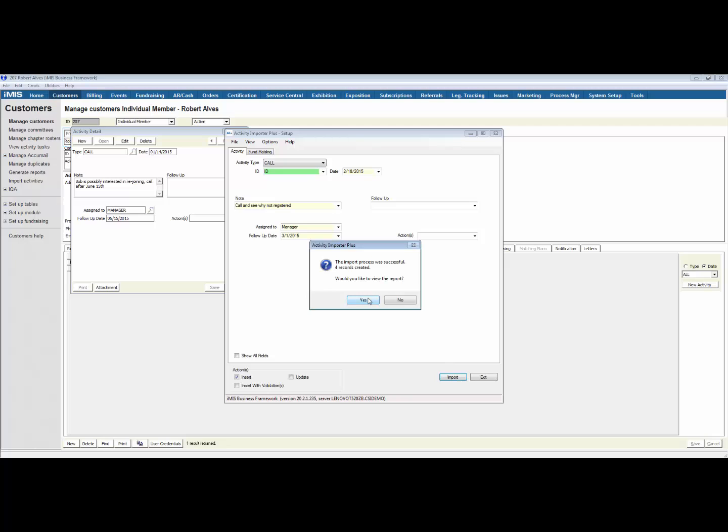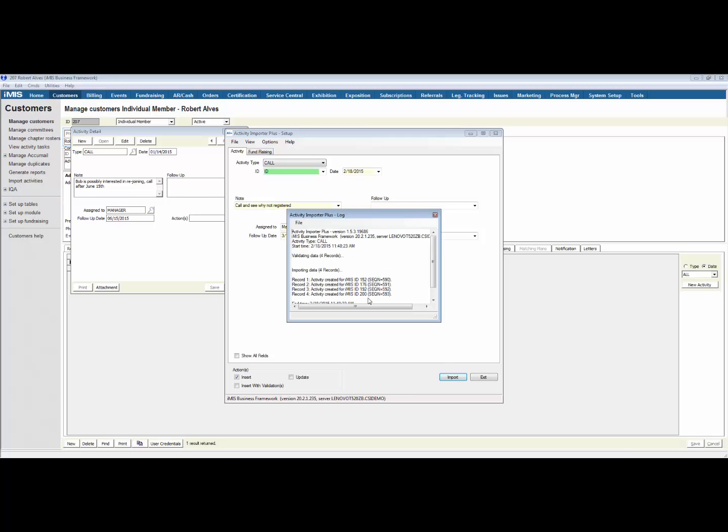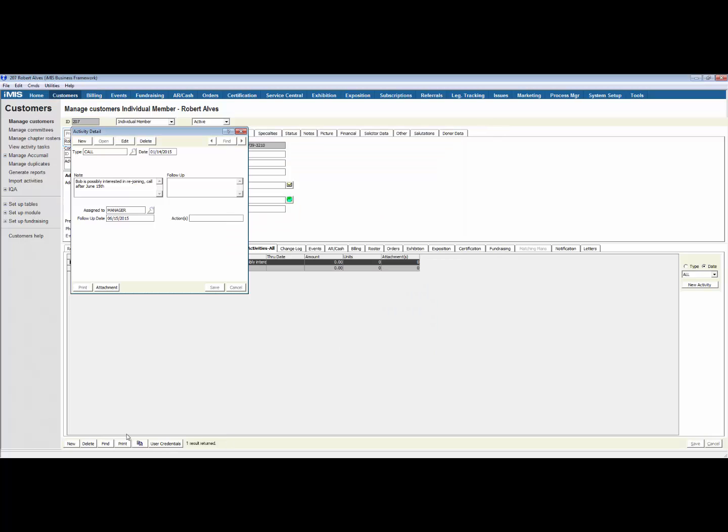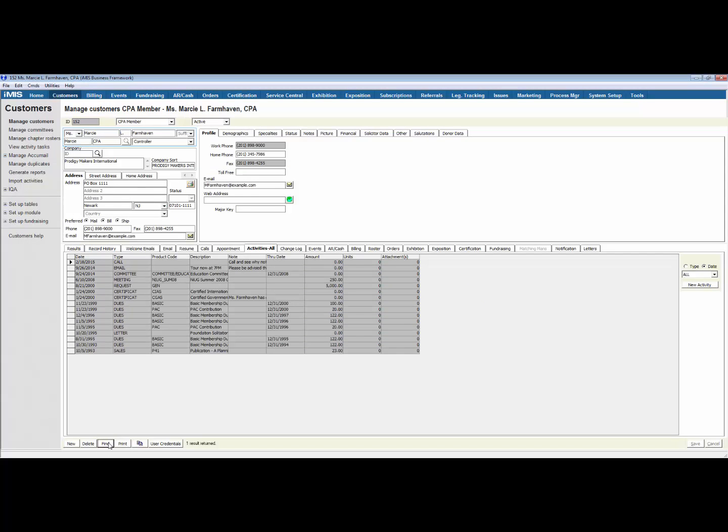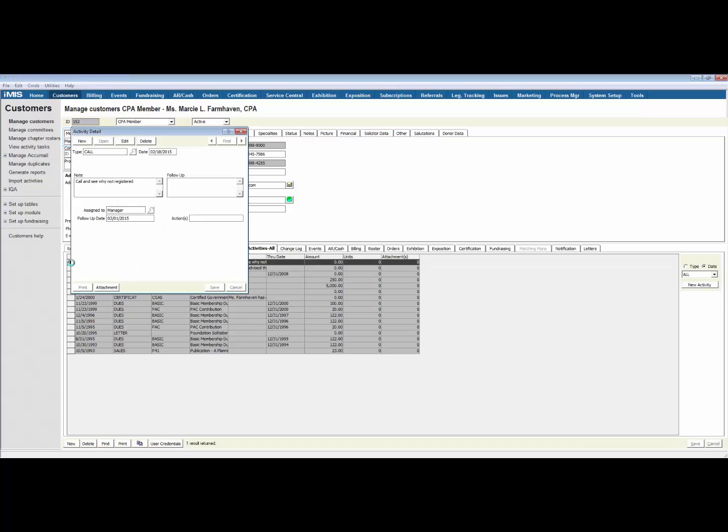It's created four new records, so if we look at record 152 in IMIS, we will see the activity that we just created, and who it was assigned to, and the date that we assigned it.